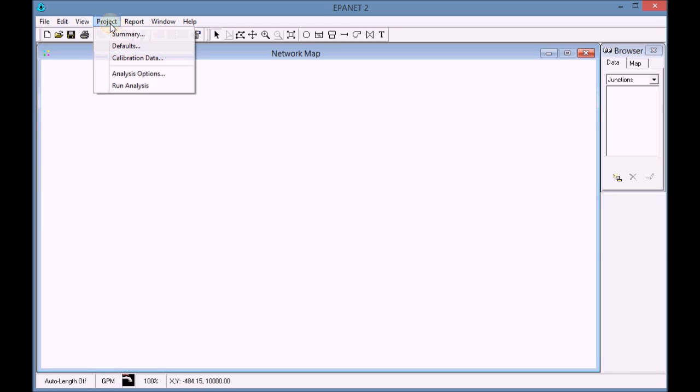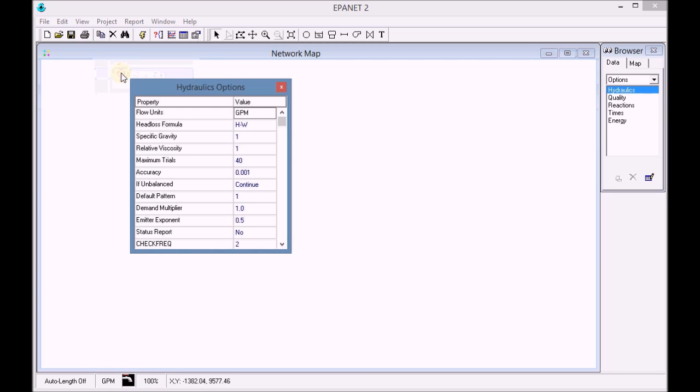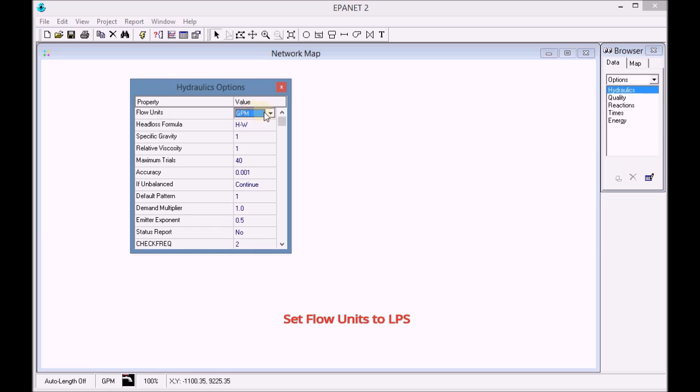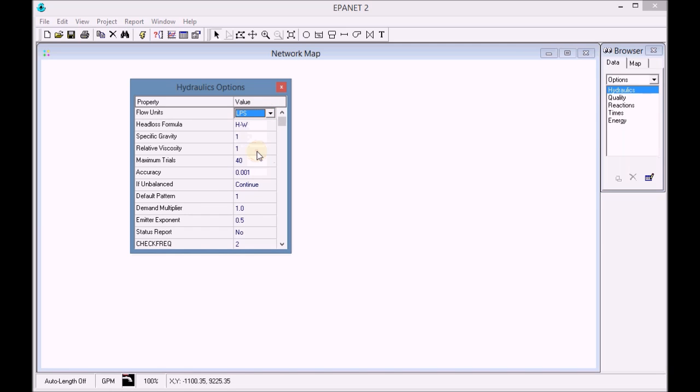We open the analysis options from the menu tab project. We set up the units of the flow units to LPS, liters per second.